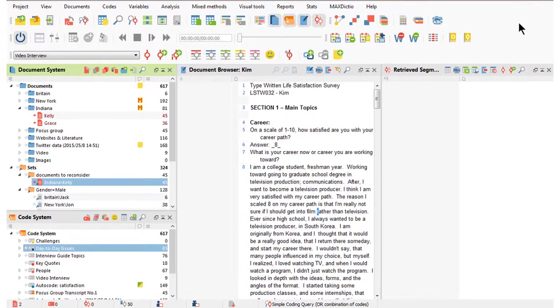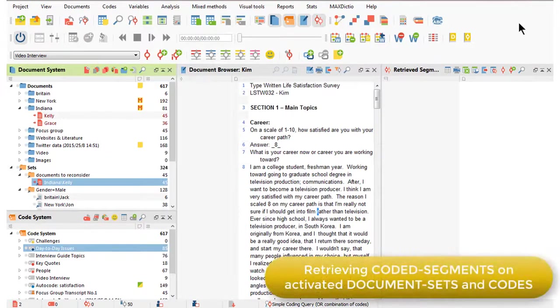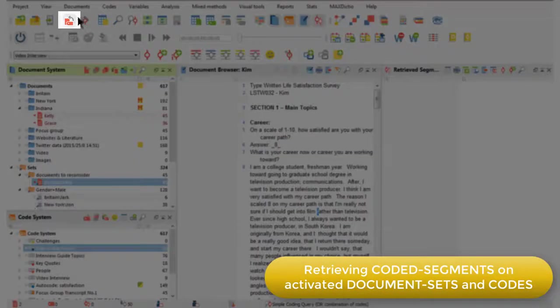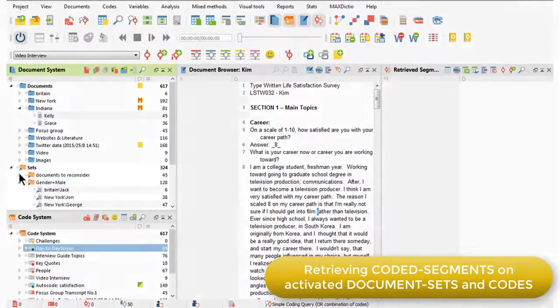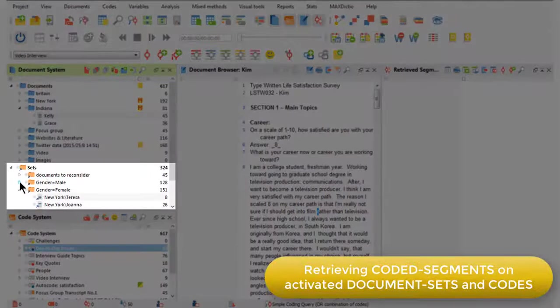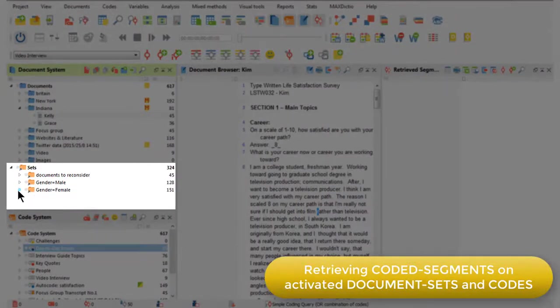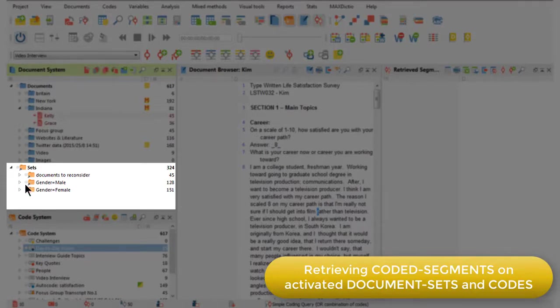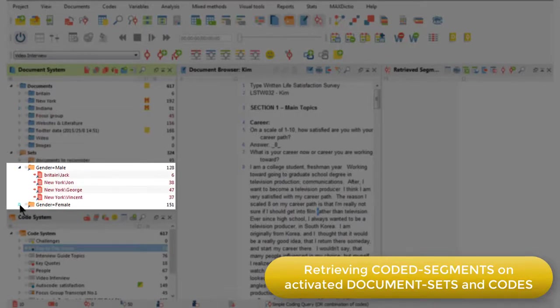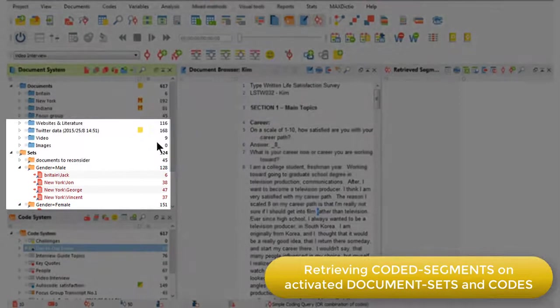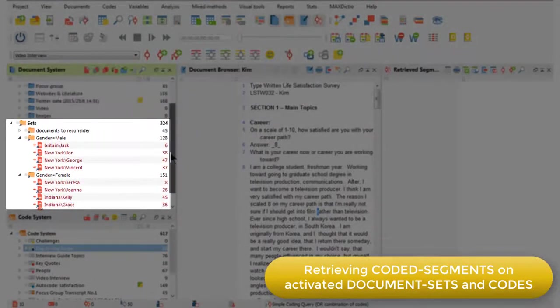So what I'll do now is show you that for an interrogation based on document sets. I'm just going to deactivate first of all, and then I'm going to activate those two sets I had previously, the male and the female set. I'm just doing that by clicking on the round circular button here, and I can double check that it's worked by opening up those two sets and making sure that they are red.